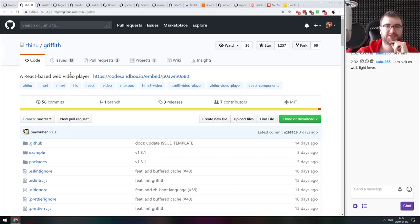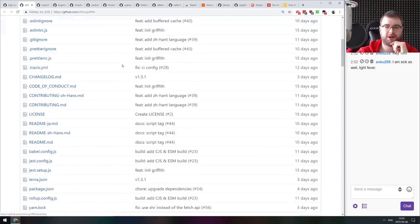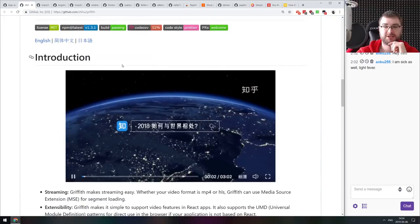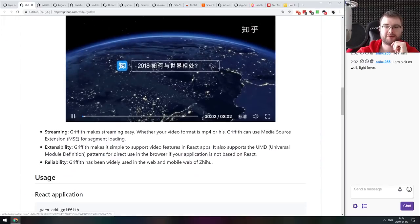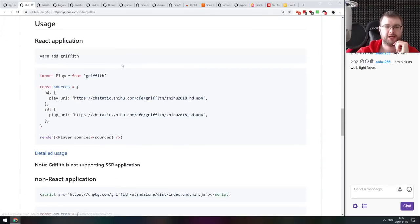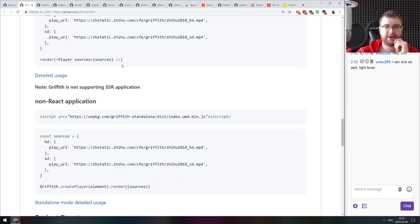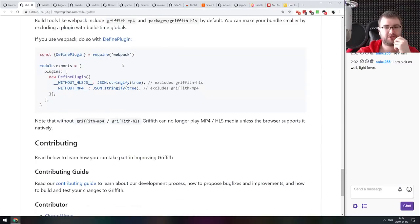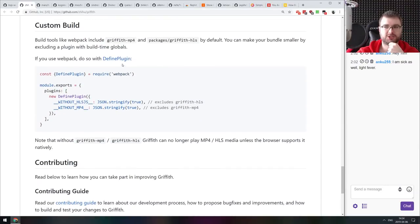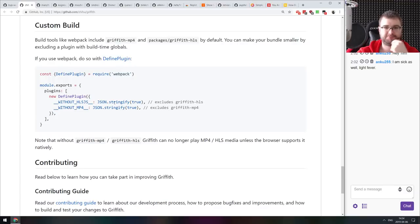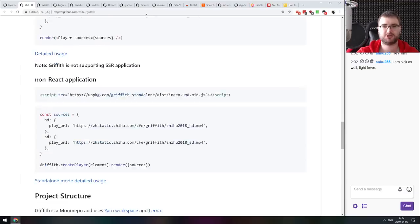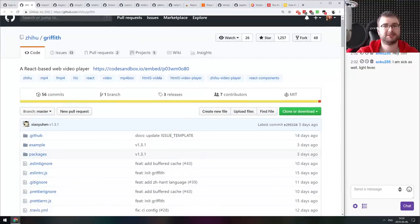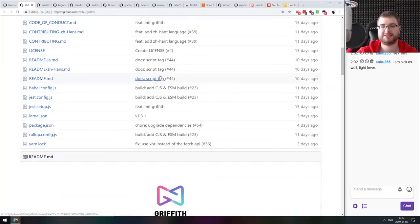Next thing we got here is Griffith, a React-based web video player. Actually really slick looking video player for React. Very simple API and seems to have basically support for just about anything you might want. So if that sounds interesting, do check it out. Licensed under MIT.